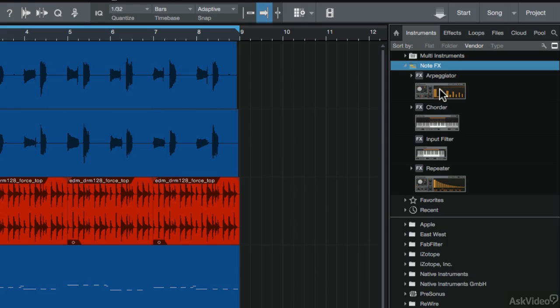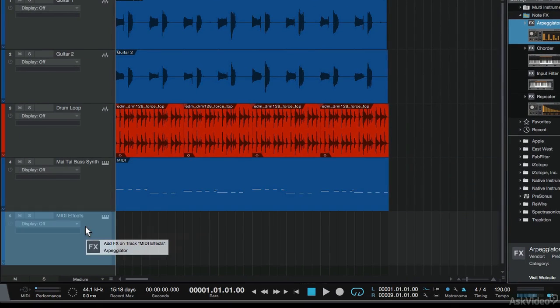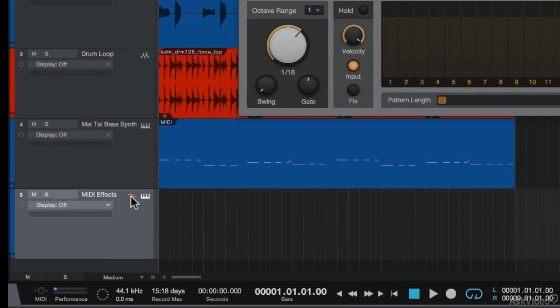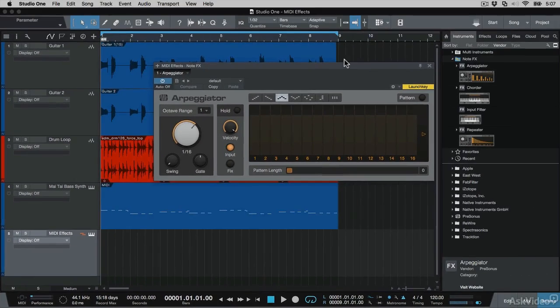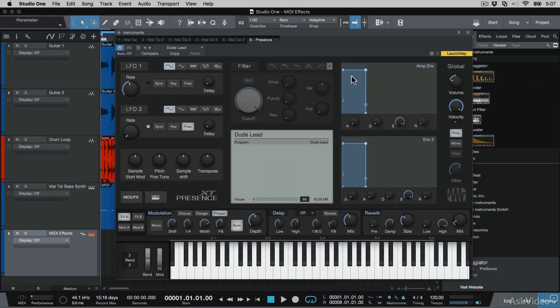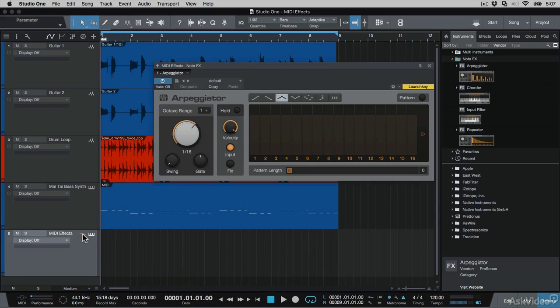I want to use the arpeggiator, so I'm going to drag this onto the MIDI effects track. You'll see it creates a note events icon down here, showing you that it has a note effects event on the track. So I can click the keyboard icon to bring up the instrument interface, and then this note events icon to bring up the note events interface.